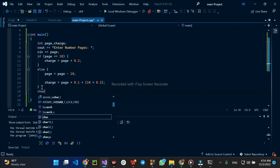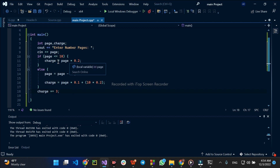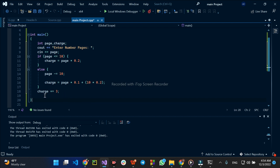Charge is equal to charge plus 3, which adds the service charge. Charge is equal to 3. We will calculate the total charge and display it to the user.